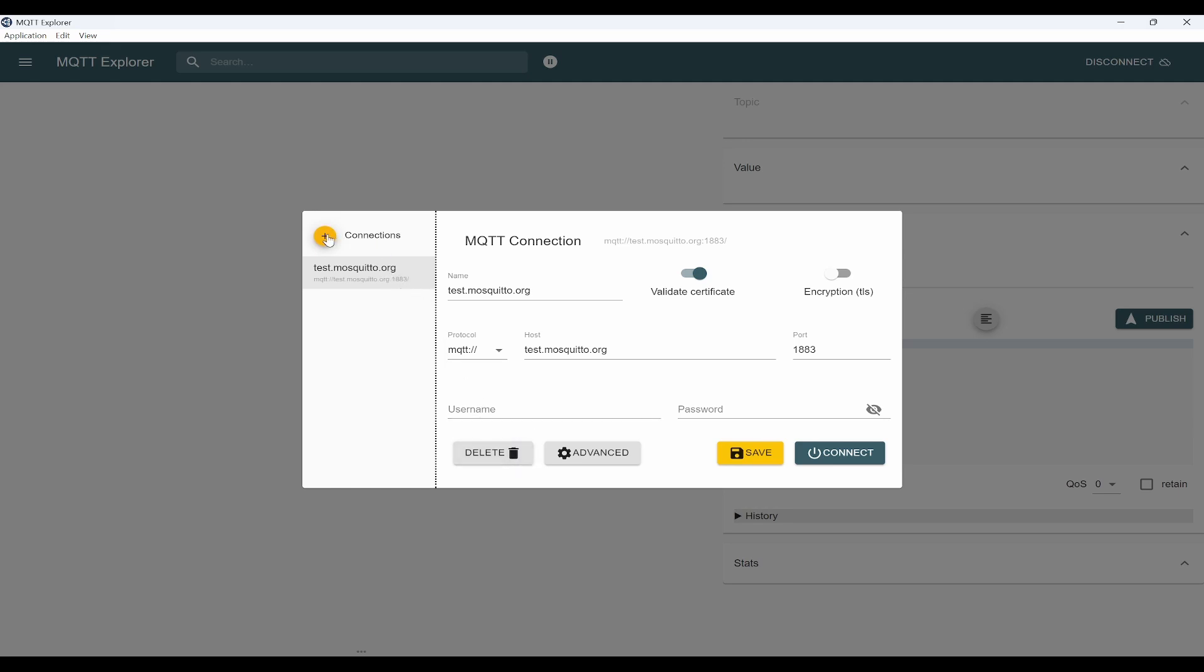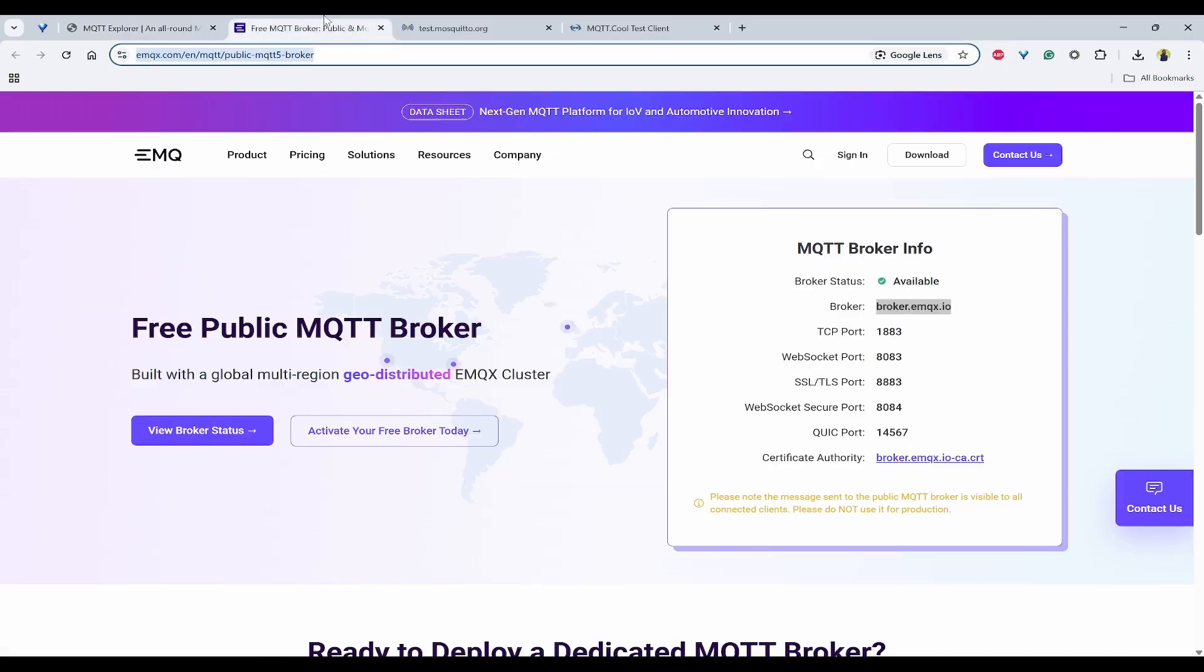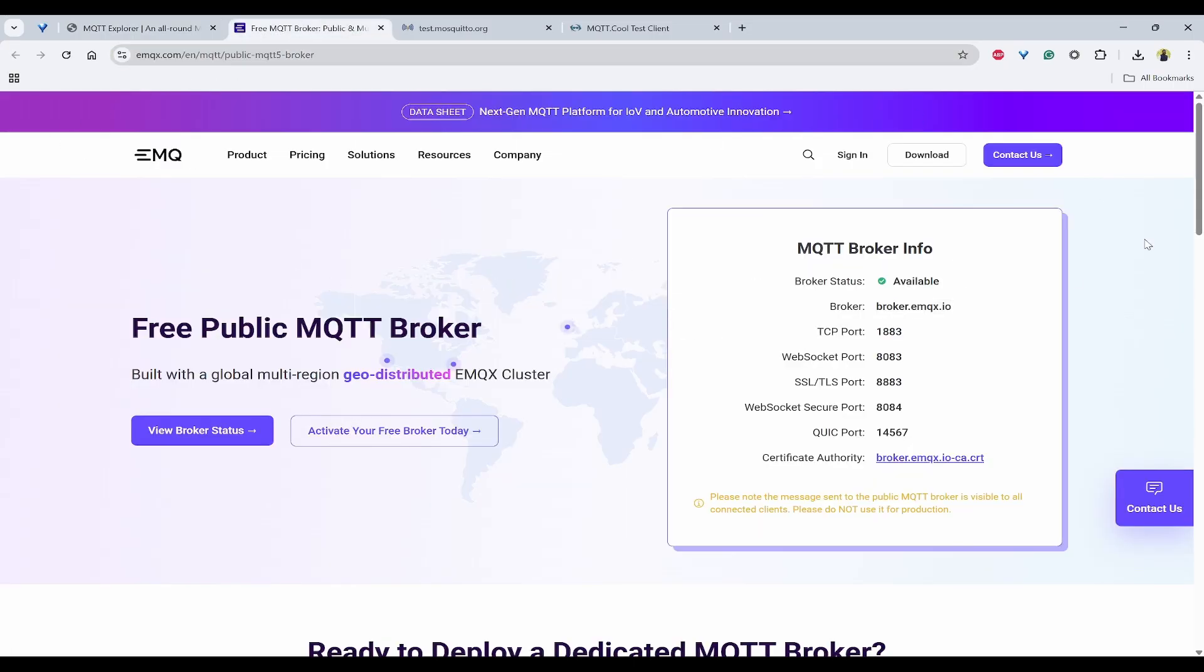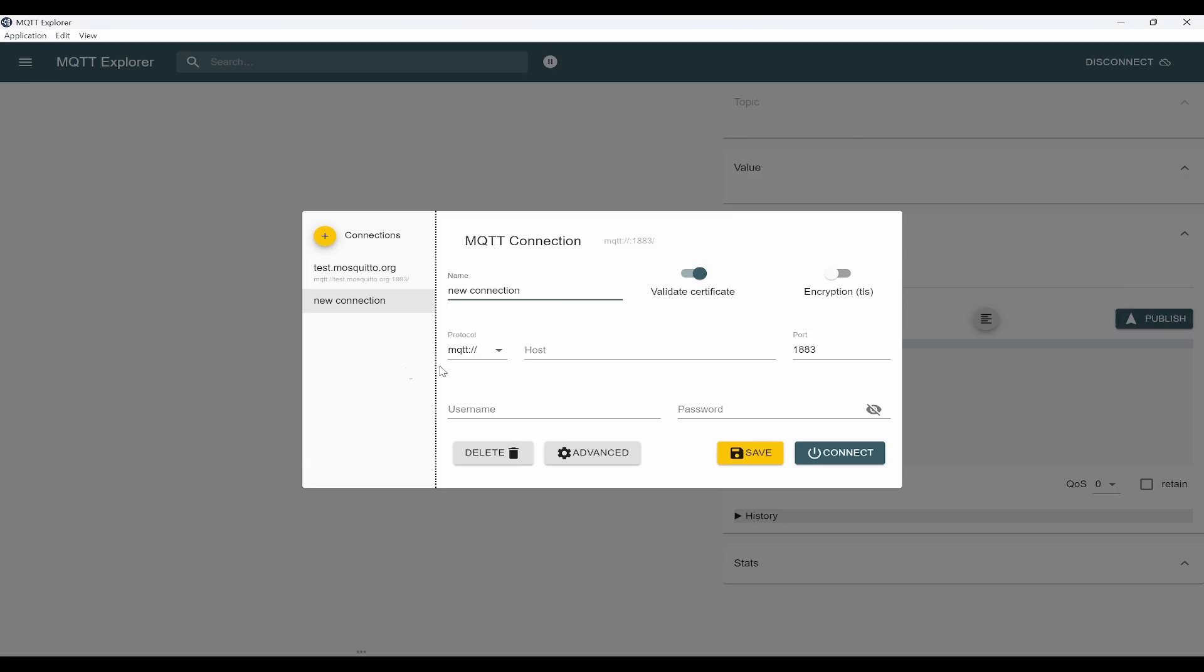I'll create a new connection which is EMQX. For that, I'll open EMQX public MQTT broker, and here you can copy this broker information. In the name, you can put it, the host same, and the port will be same.